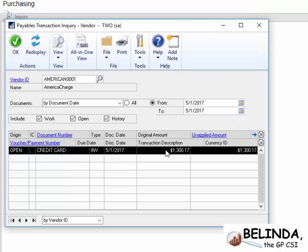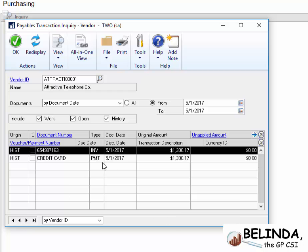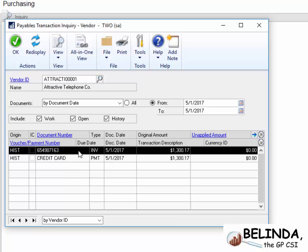So the America Charge invoice is open, and if we go to Attractive Telephone, there it is. I have the invoice and the payment, so that is in history. So, that's how we can utilize this new feature, and I hope this helps.